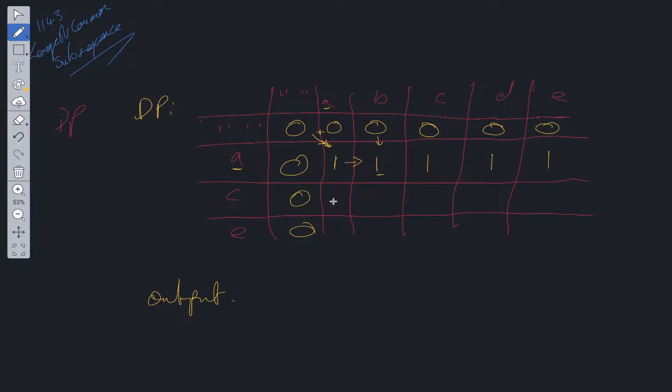So is c equal to a? No, it's not. So we take the maximum. Is c equal to b? No, it's not. So we take the maximum. Is c equal to c? Okay, so we have a match. Now when we have a match, we take from the diagonal and we add 1.